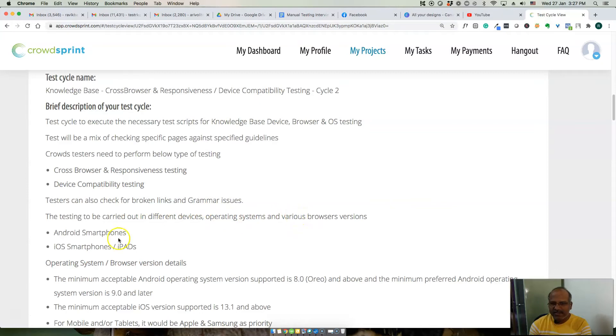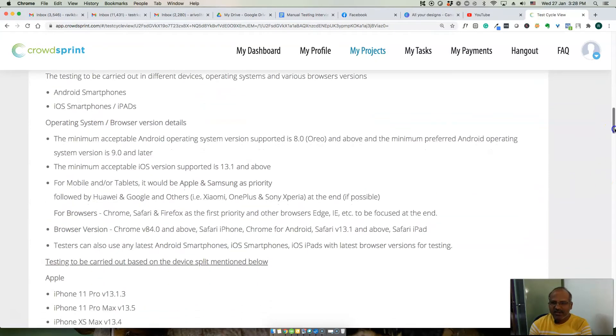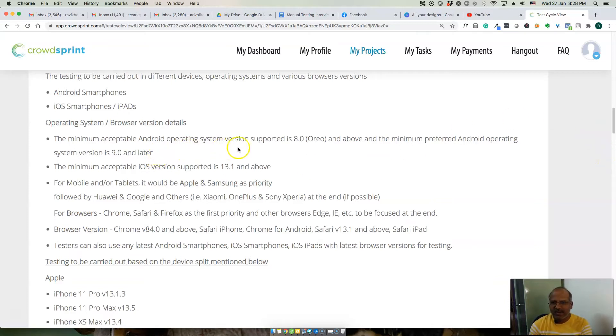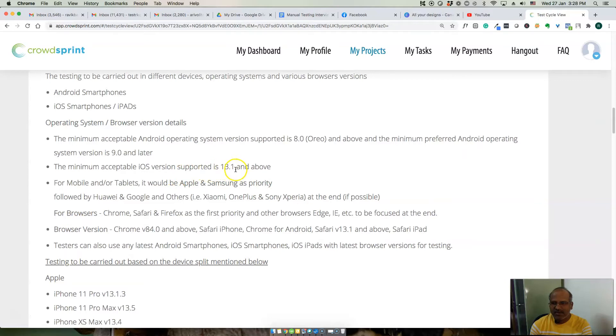Various browsers, Android smartphones, iOS smartphones, iPads, and also on different operating systems. Minimum acceptable Android operating system is 8.0, minimum preferred Android operating system version is 9.0. These are the requirements for the customer. Minimum iOS version is 13.1 for mobiles and tablets.